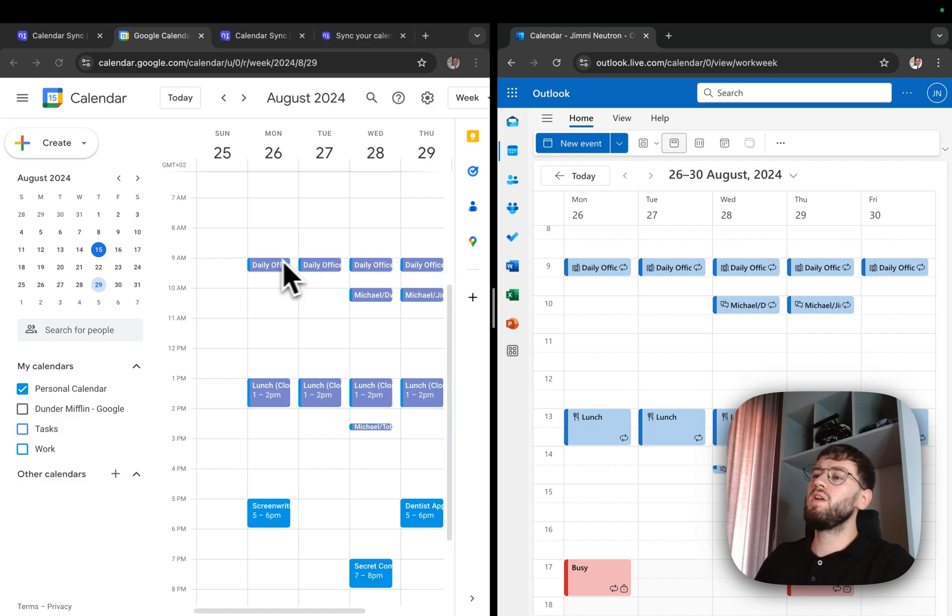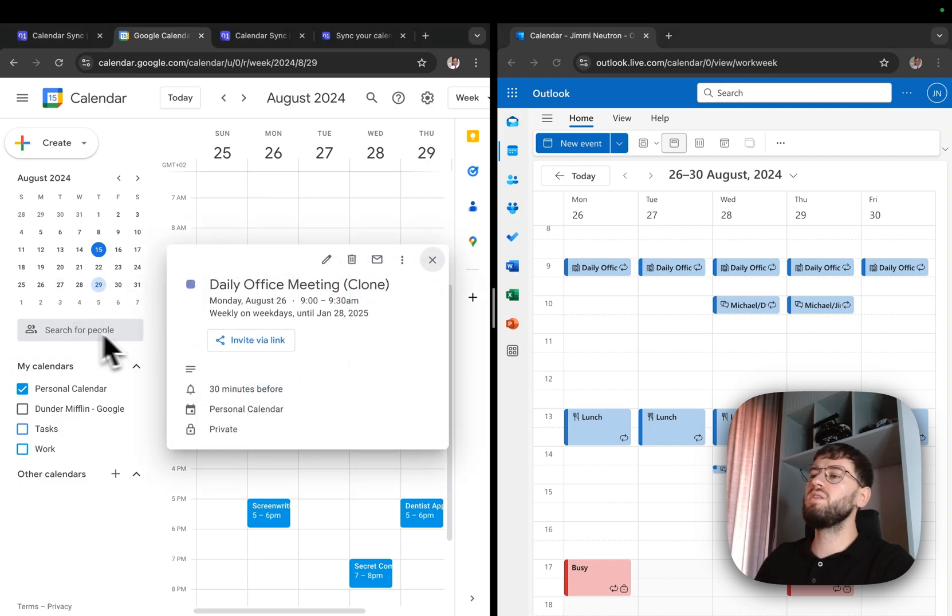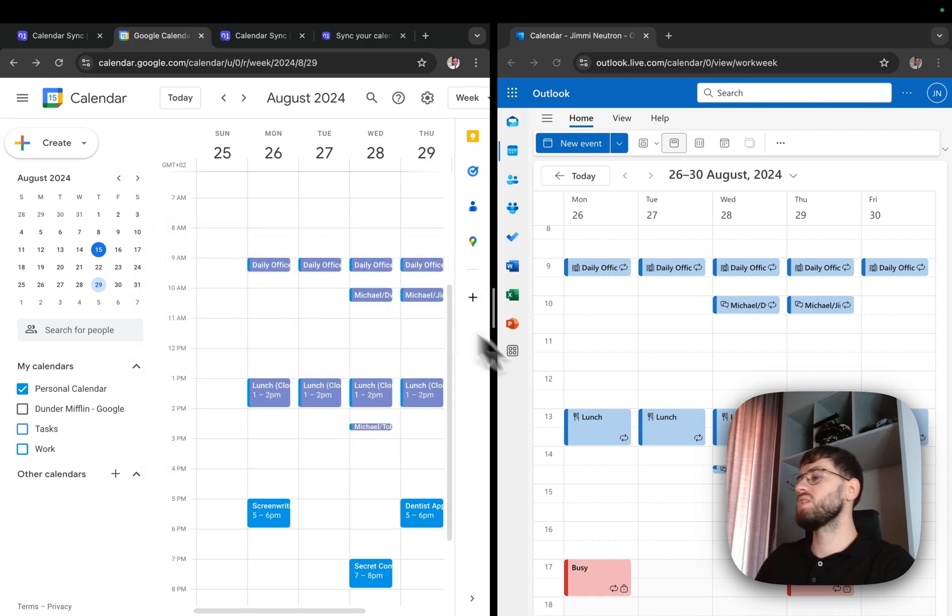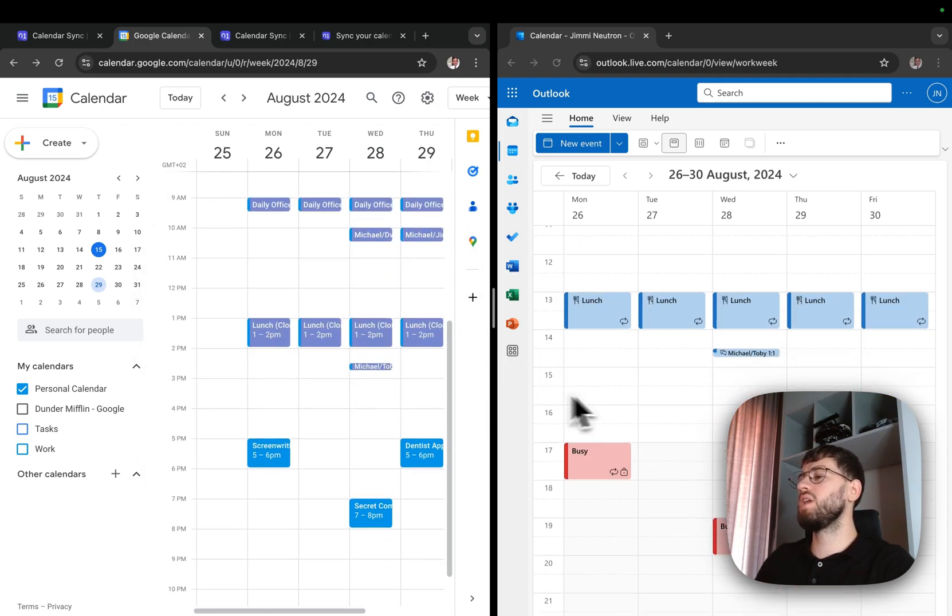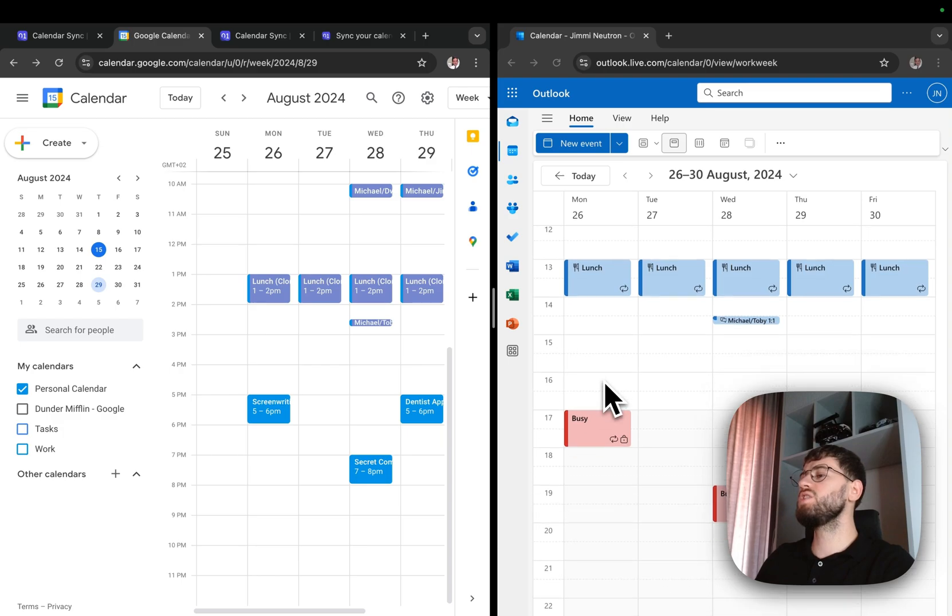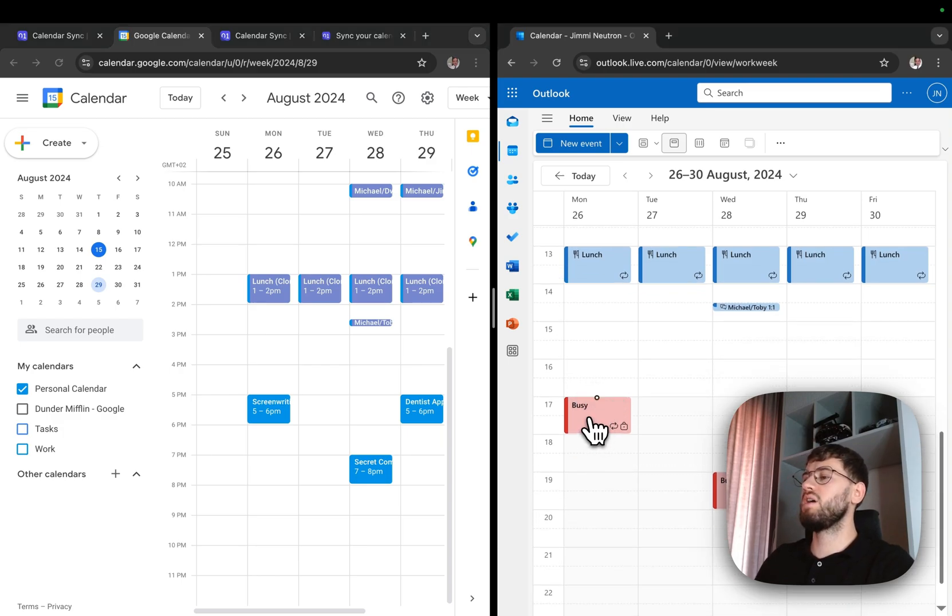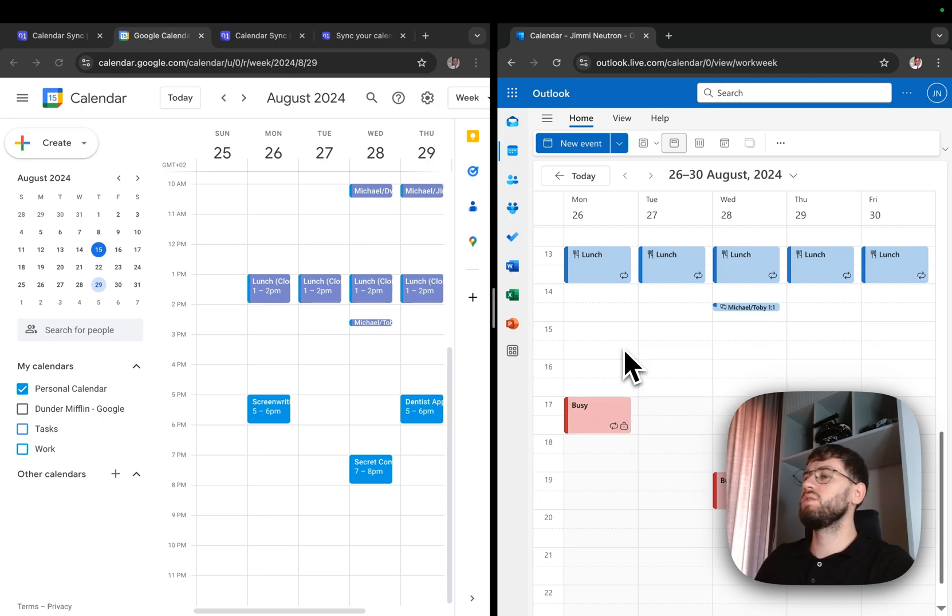If I open a meeting here on my personal calendar, I'll see that it's a clone and it exactly matches the work events. Same goes for the work calendar. It has the personal meetings match with the distinction that these are marked as busy and with a color of red.